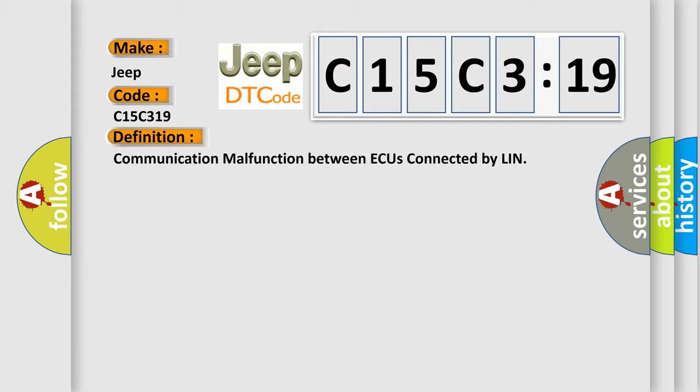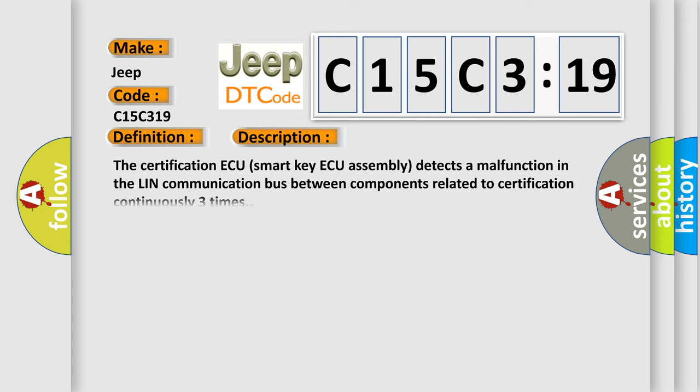And now this is a short description of this DTC code. The certification ECU smart key ECU assembly detects a malfunction in the LIN communication bus between components related to certification continuously three times.